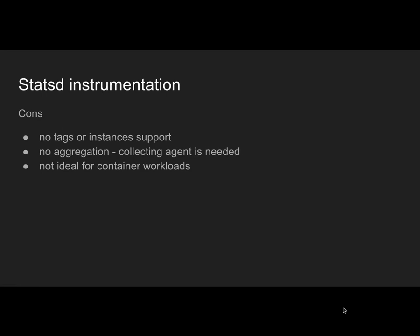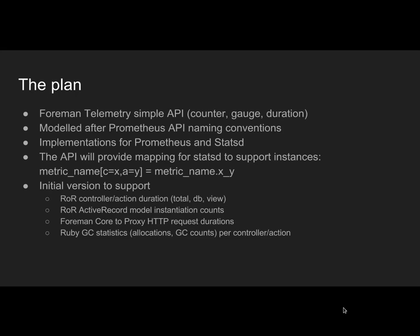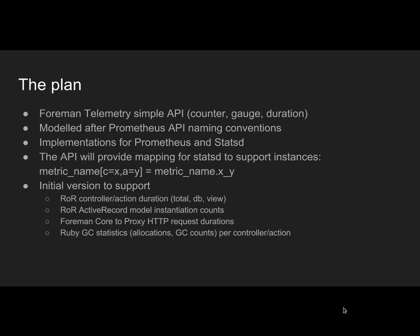Now the plan. I like Prometheus and Statsd. I like both push and pull approaches, and I think integrating both would open doors to integrating with pretty much anything we want. I wrote a very simple telemetry API: just register counter, gauge, and duration, and then send counter, gauge, and duration measurement. Six functions, six methods, as easy as that. It's modeled after Prometheus API, so it's very similar. But Statsd is no different. The naming conventions would be Prometheus-based. I already have a working prototype for Prometheus and Statsd.